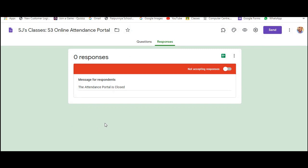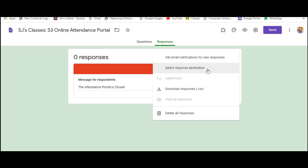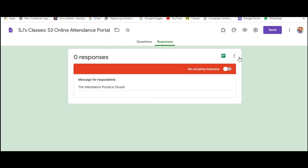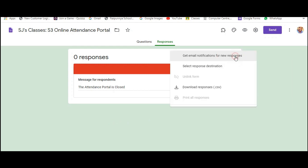The reason why you unlink the form is that if you use the same spreadsheet the next day, then the names of the students who gave the attendance today will be displayed in the next day's attendance list as well. So this will create some sort of confusion. So it's always better you unlink the form by using the three dot options that you have over here.